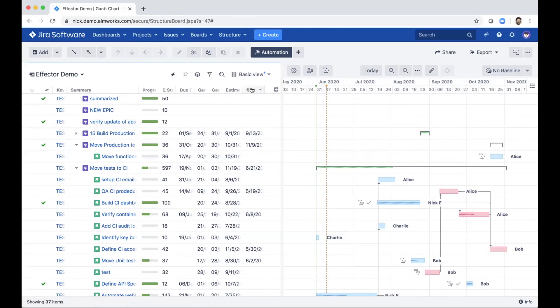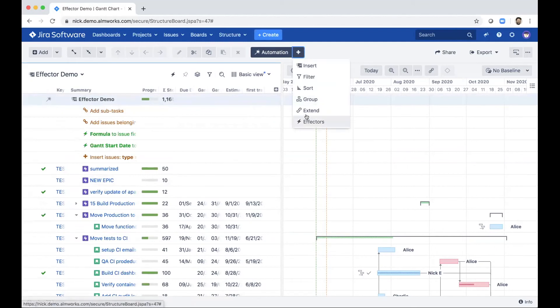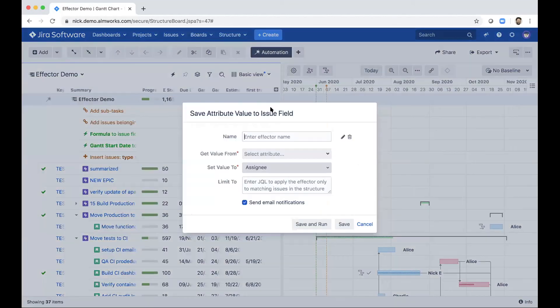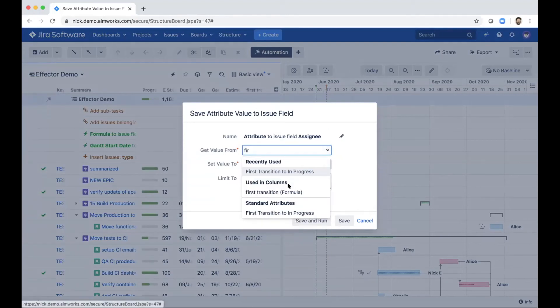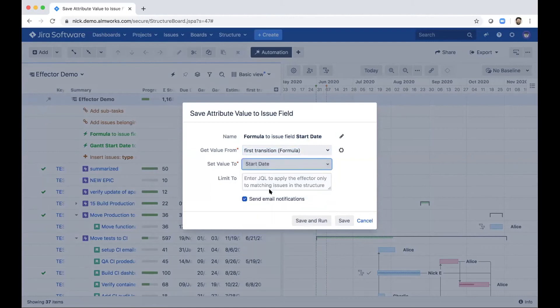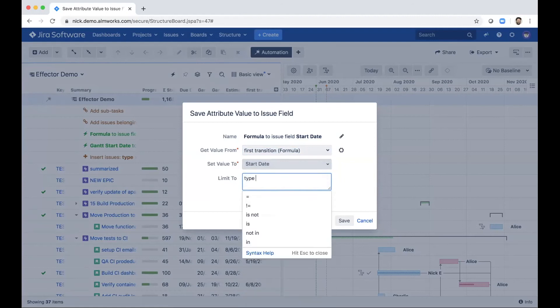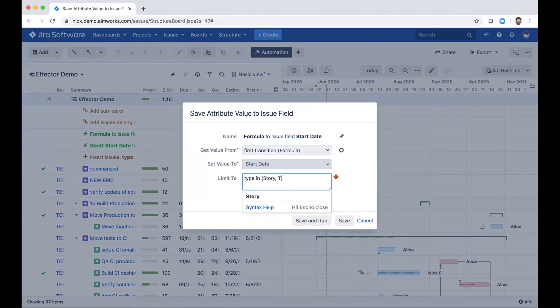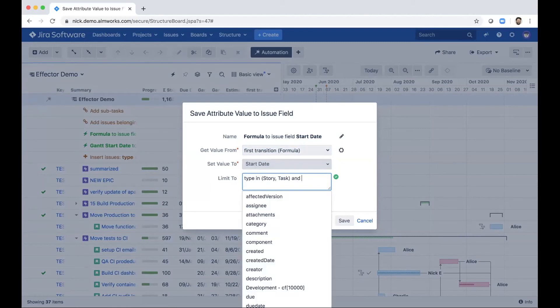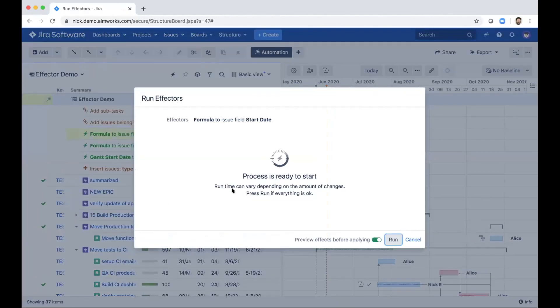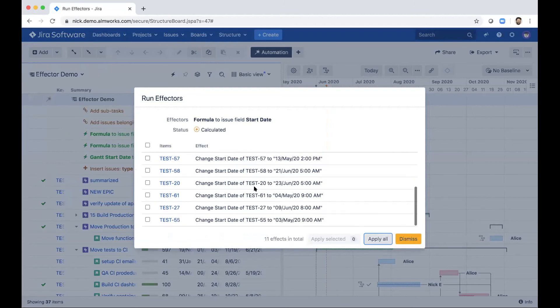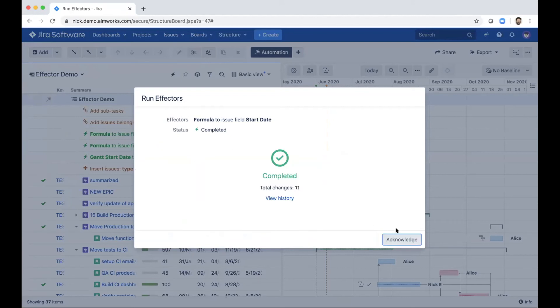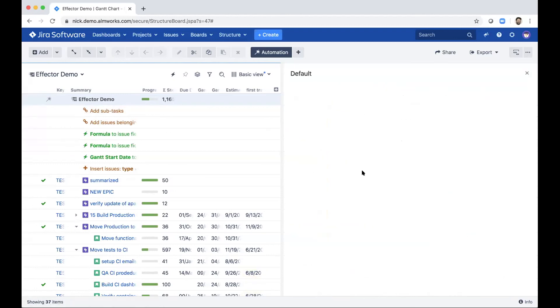So I can kind of do the same thing. I've got this field here, which is the first transition into progress. And I can create another effector and kind of do the same thing here. I'll do my first transition into progress and then I can copy that over to my start date, and I'll do that for all of the stories and tasks again in this project. And so this one should be quite a few more issues. Yeah, it looks like we've got a longer list here. We'll apply those.